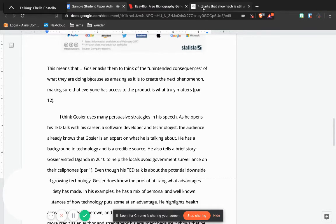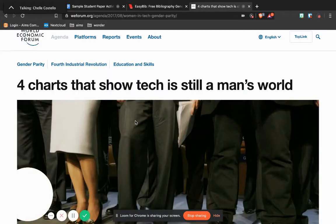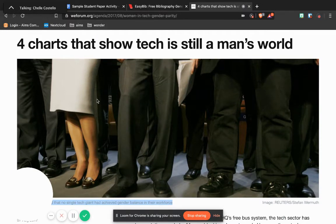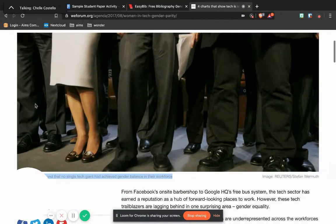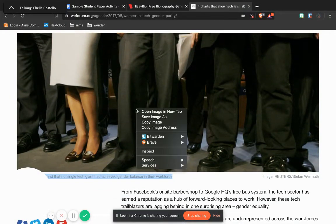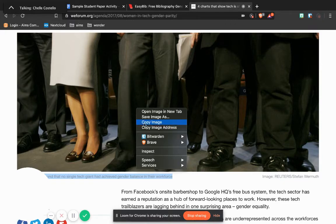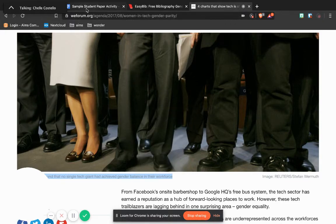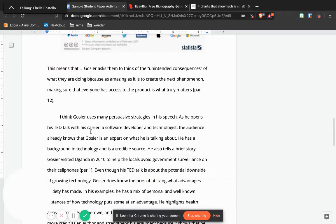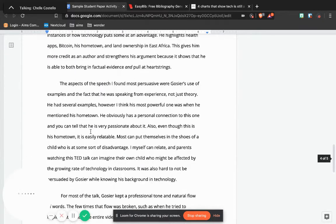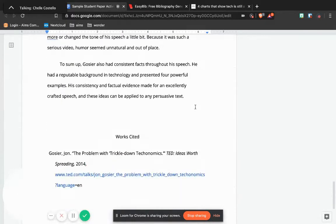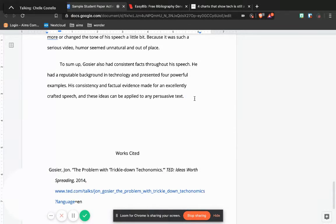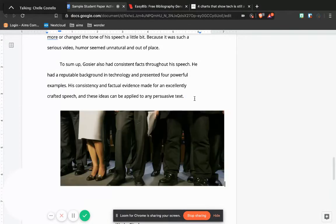Okay, so what about if you just want to use a decorative picture? Let's say this one right here. I'm going to do the same thing, I'm going to copy the image, and let's say for whatever reason I want to use it at the end of my paper.